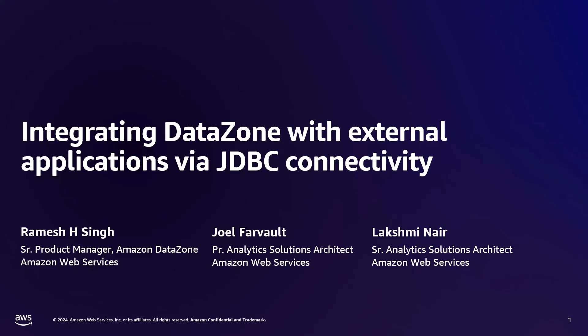Hello, my name is Ramesh, and I'm a Senior Product Manager with AWS. And my name is Lakshmi, Senior Analytics Solutions Architect at AWS. Hi, I'm Joel. I'm a Principal Specialist Solution Architect, Data and Analytics.